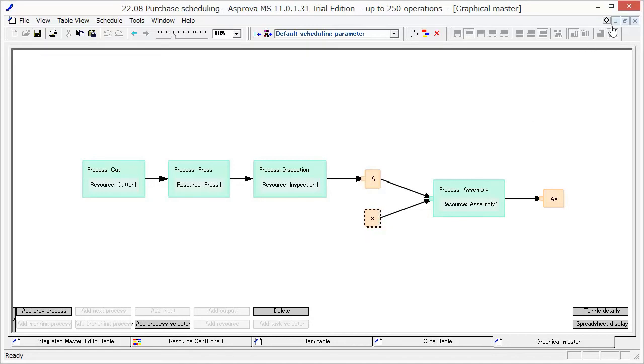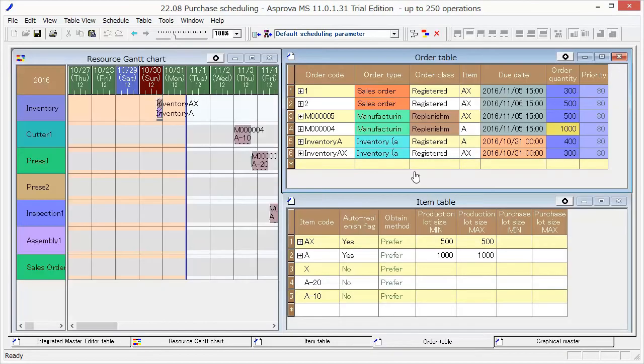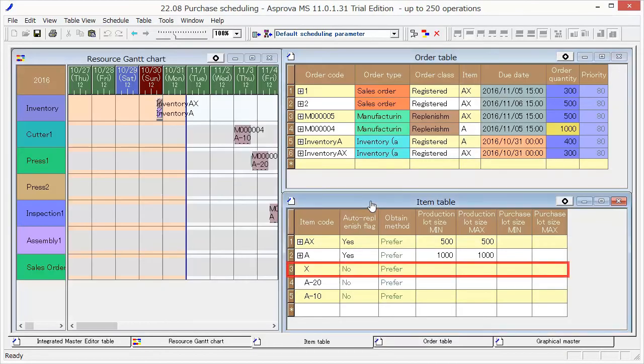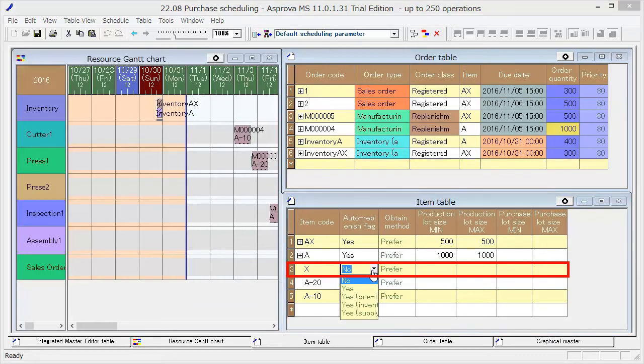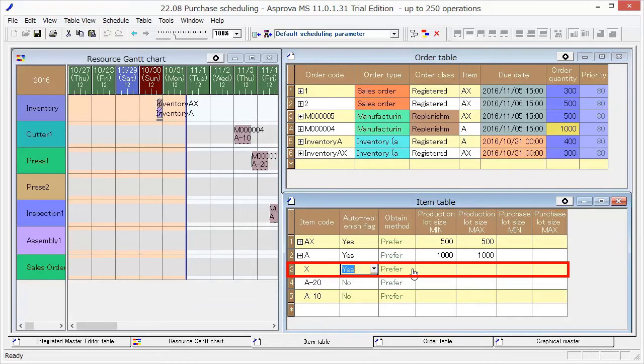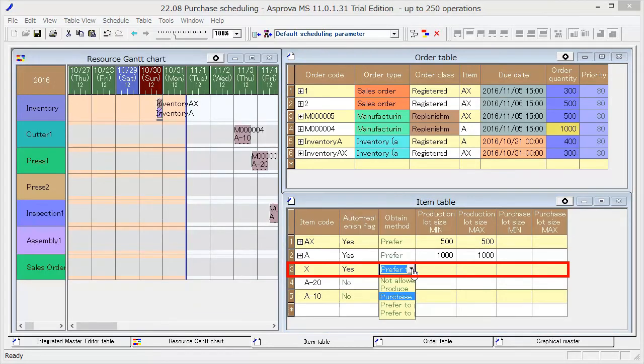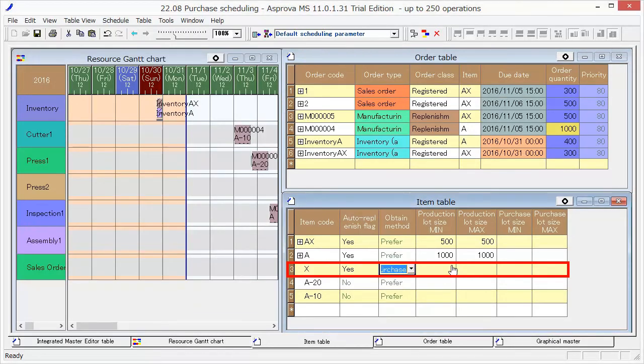Switch the Auto Replenish flag to Yes and set Purchase as Obtain method. Set 1000 as Purchase Lot Size.